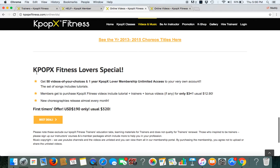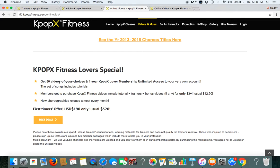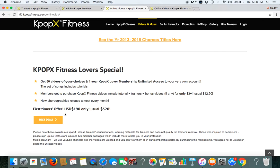right now we have this special offer Kpop X Fitness lovers special. Get 50 videos of your choice which is 50 K dollars and 1 year access to this website. And all these will include tutorials. So sign up now and have fun doing Kpop X Fitness. Kpop X Fitness fighting!